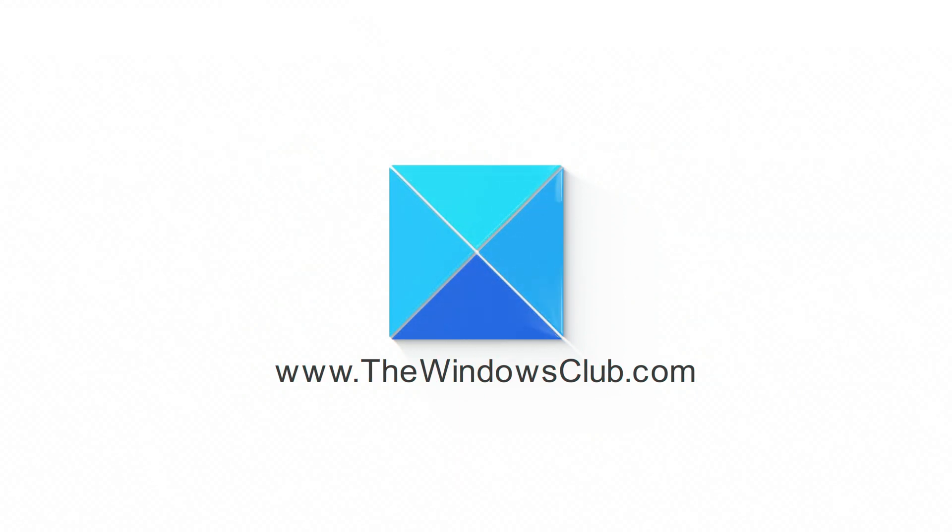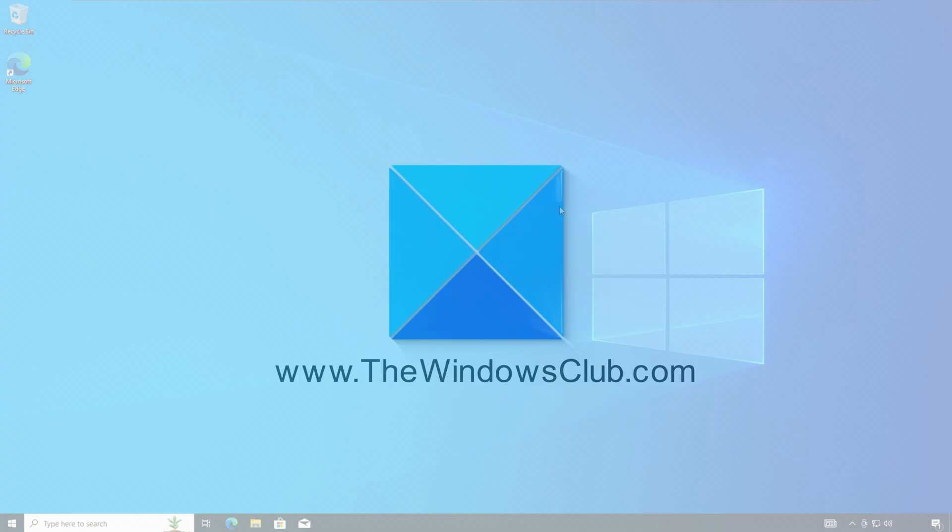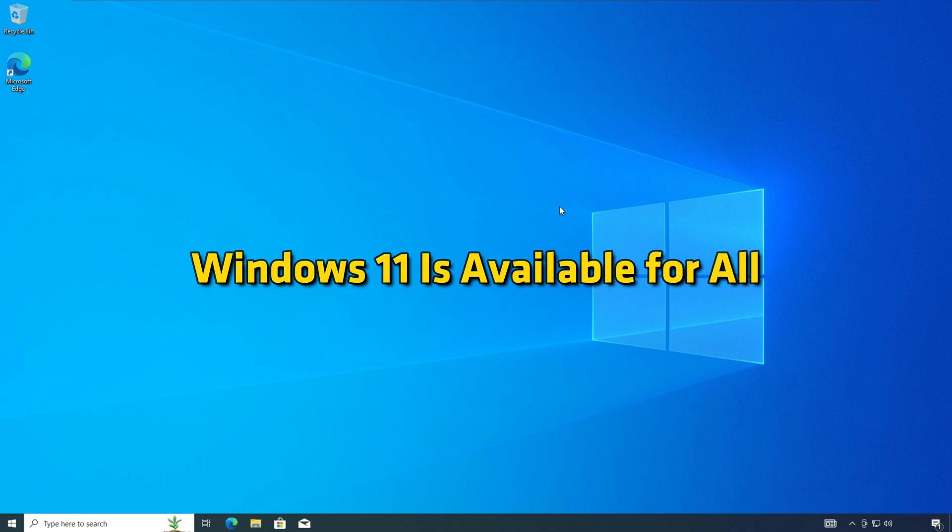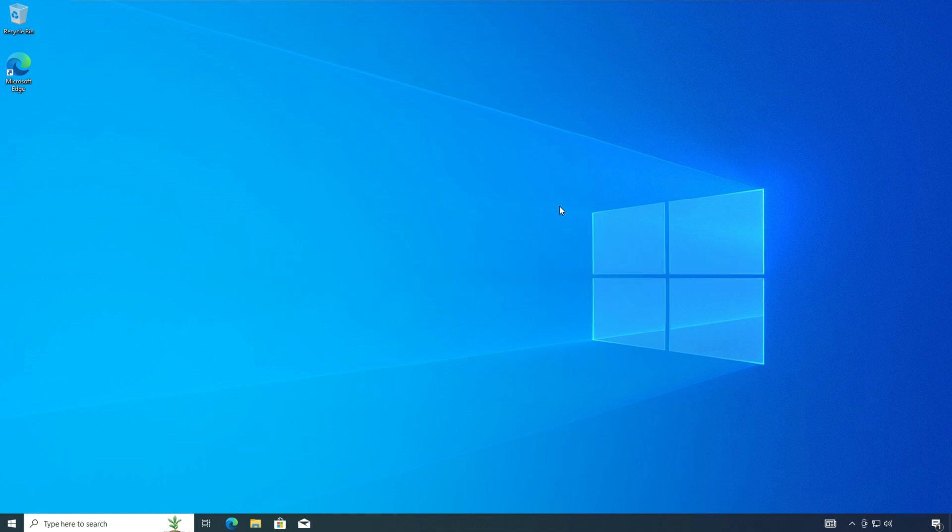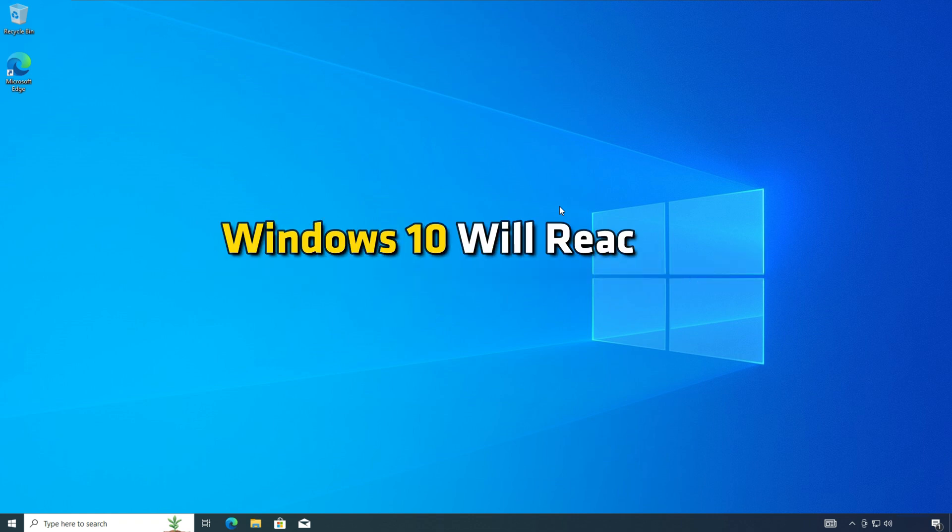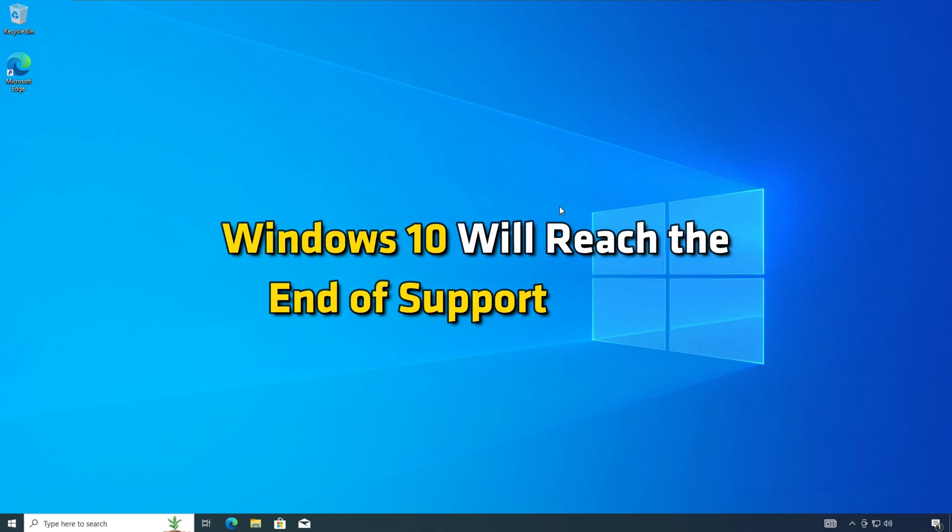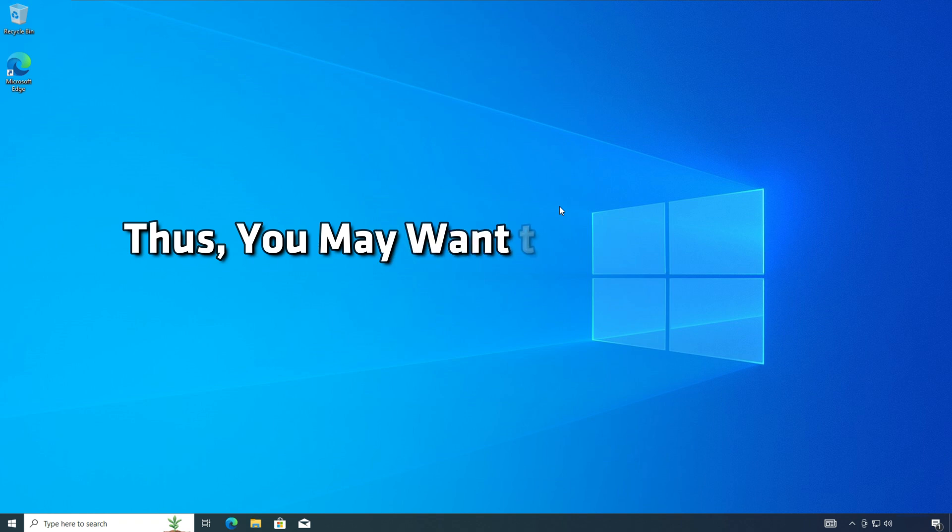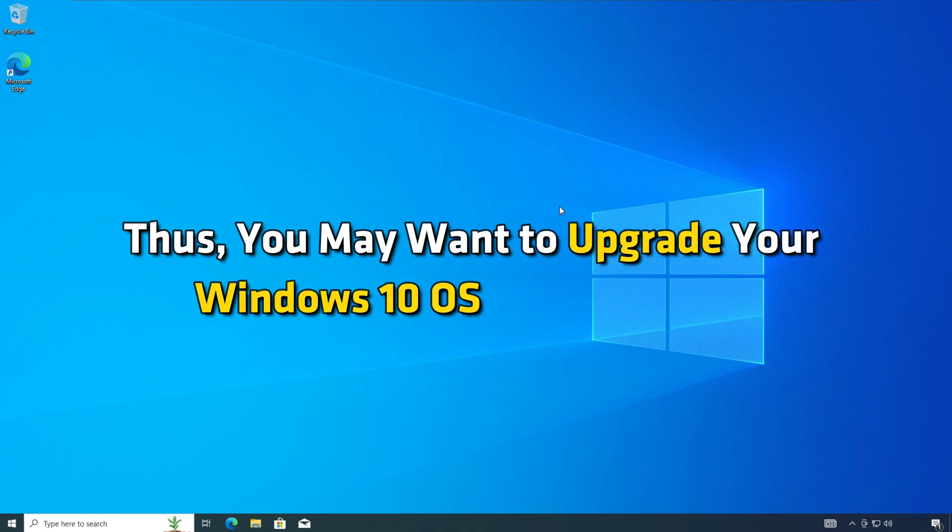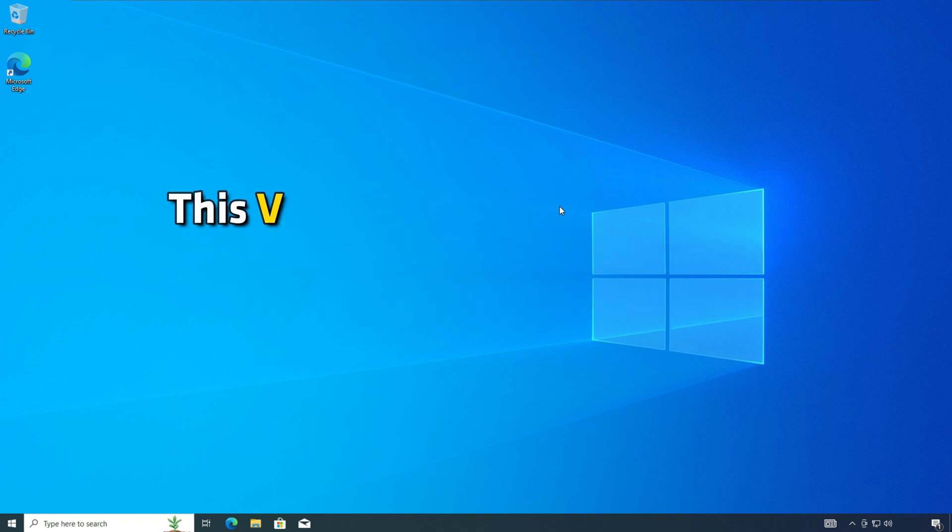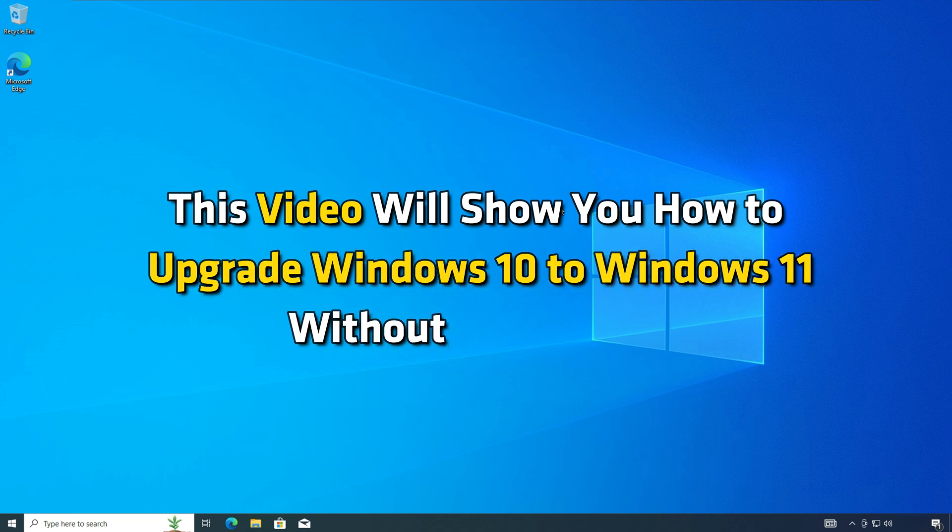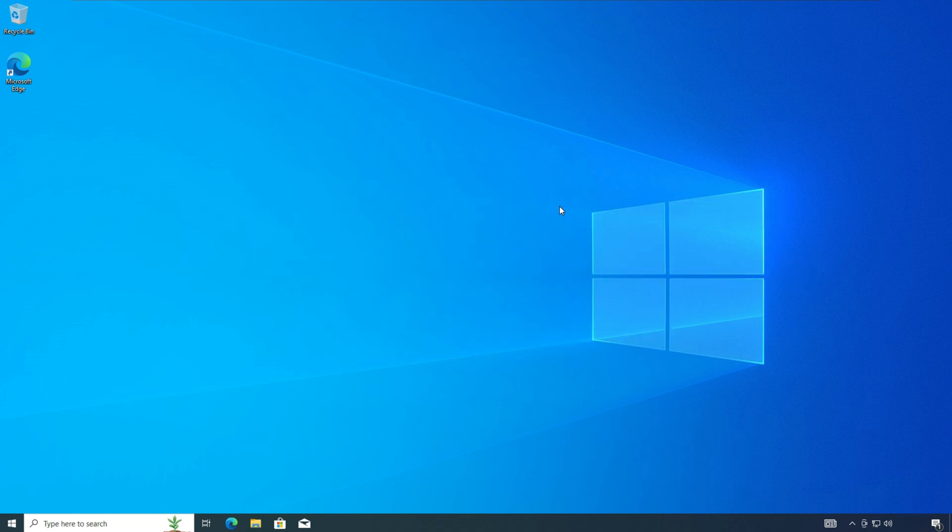This is the Windows Club. Windows 11 is available for all. Windows 10 will reach the end of support shortly, and thus you may want to upgrade your Windows 10 OS to Windows 11. This video will show you how to upgrade Windows 10 to Windows 11 without losing data.